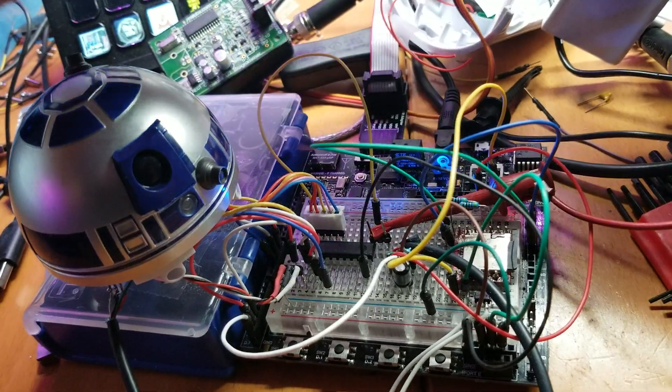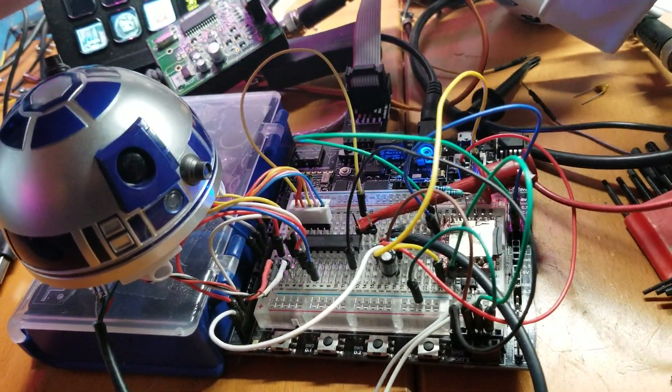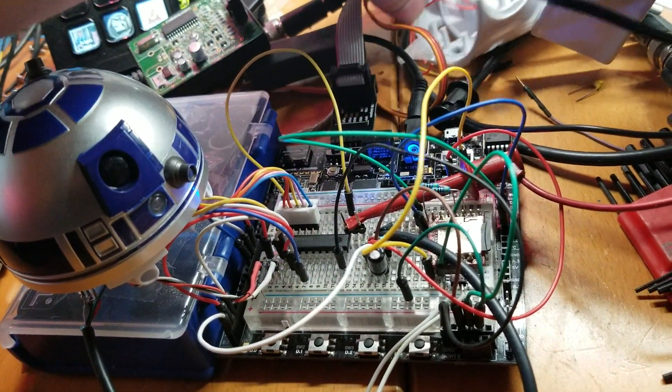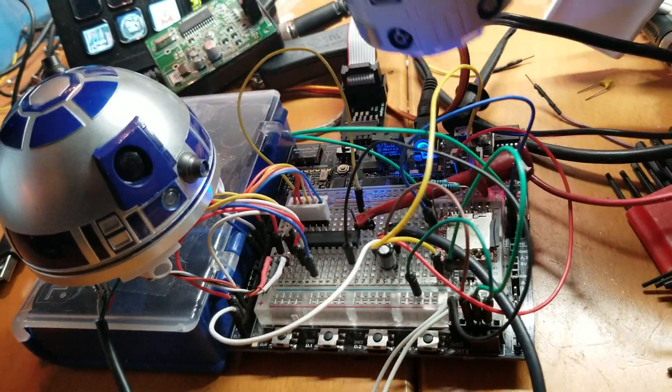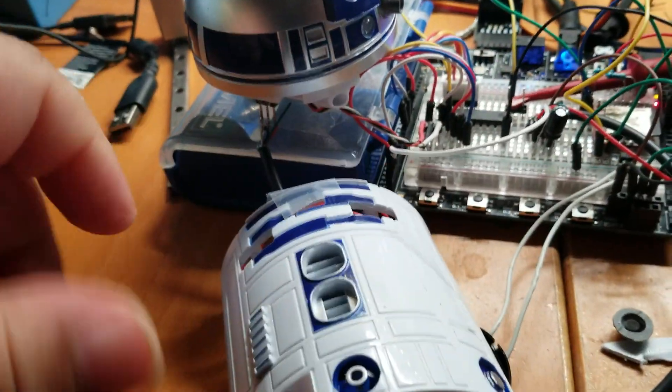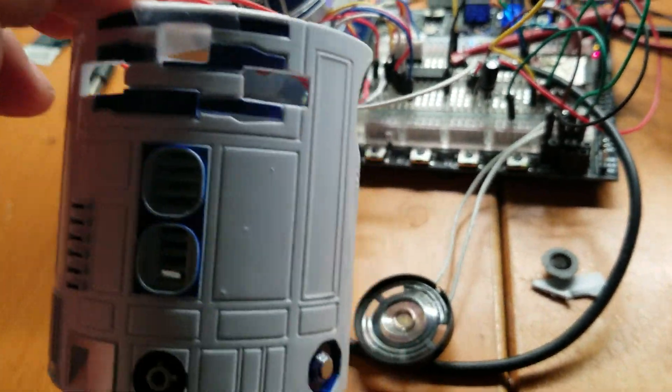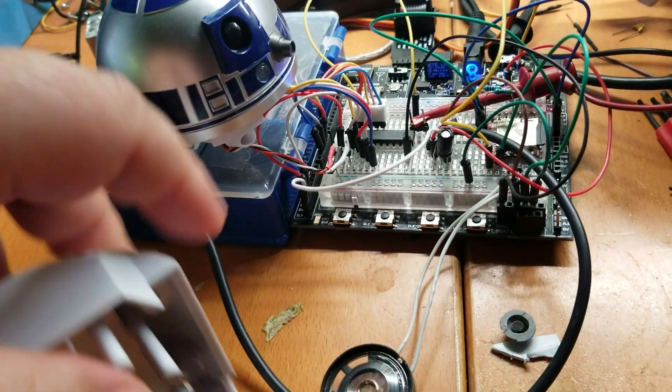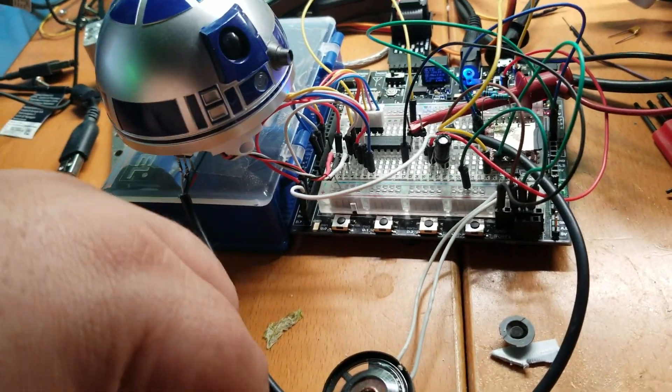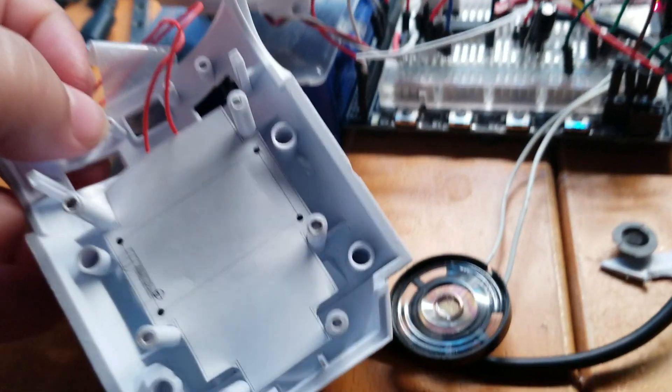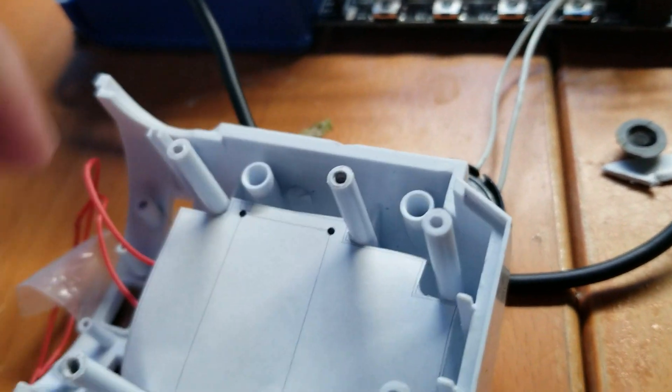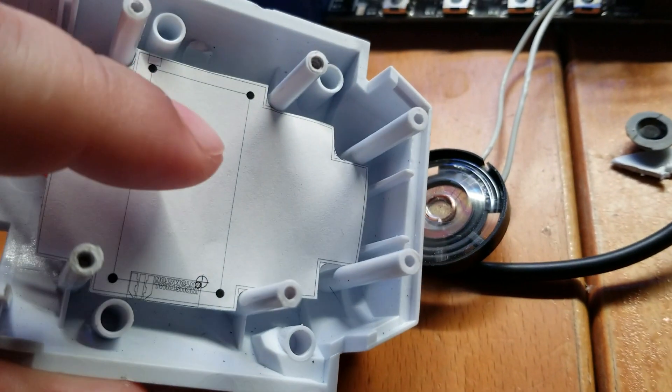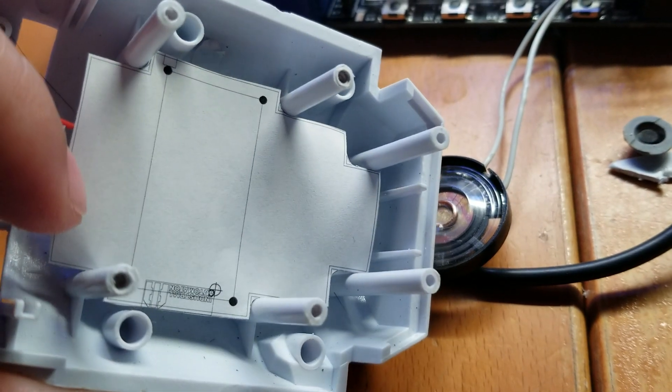I have here the body of the R2-D2. This was a ThinkGeek cup holder charger thing that I didn't really like the functionality of it, so I went ahead and redesigned the whole thing. Here you can see a mock-up of the circuit board that I'm designing, getting all the dimensions right.